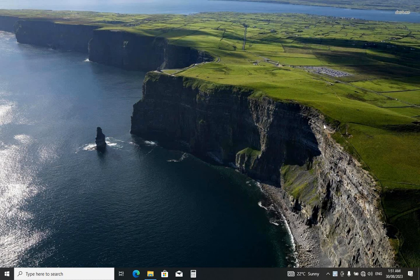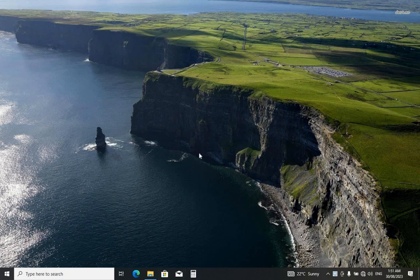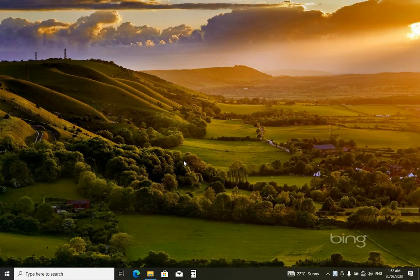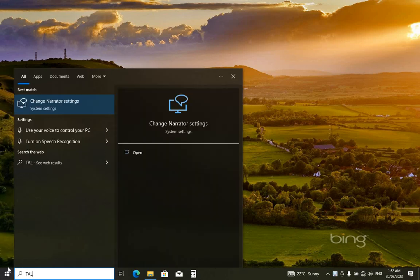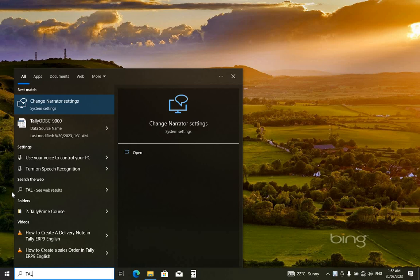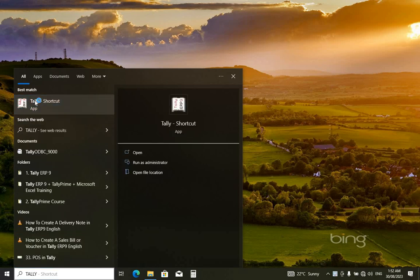Hello guys, this is Moses, welcome to my channel. Today we are going to learn about something. Sometimes you purchase items without VAT and sometimes you purchase items with VAT, so today we are going to learn how to register items which are purchased with VAT. You just go to your program and open it.